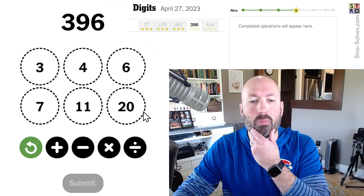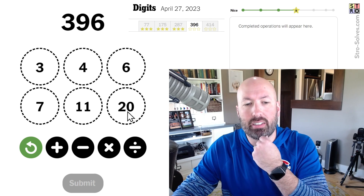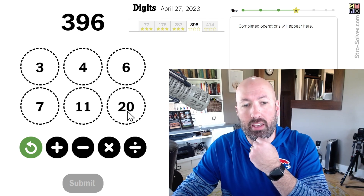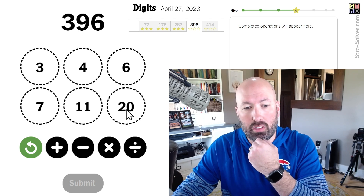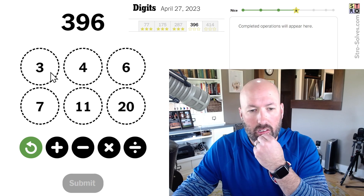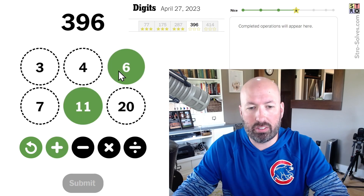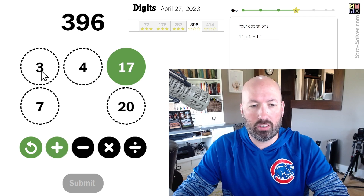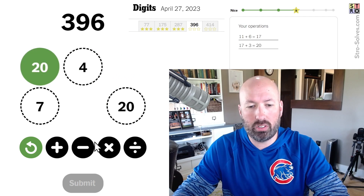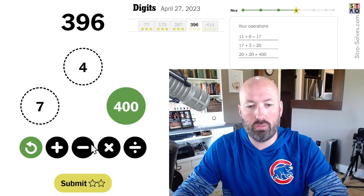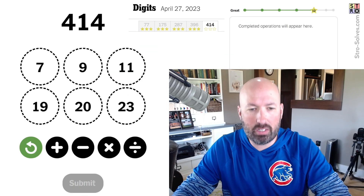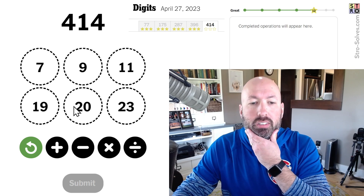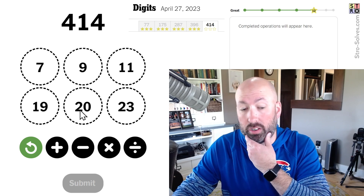396. My first thought is to do 20 times 20, which is 400. We need another 20 — 11 plus 6 plus 3 is 20 — so 20 times 20 is 400, minus 4 is 396.